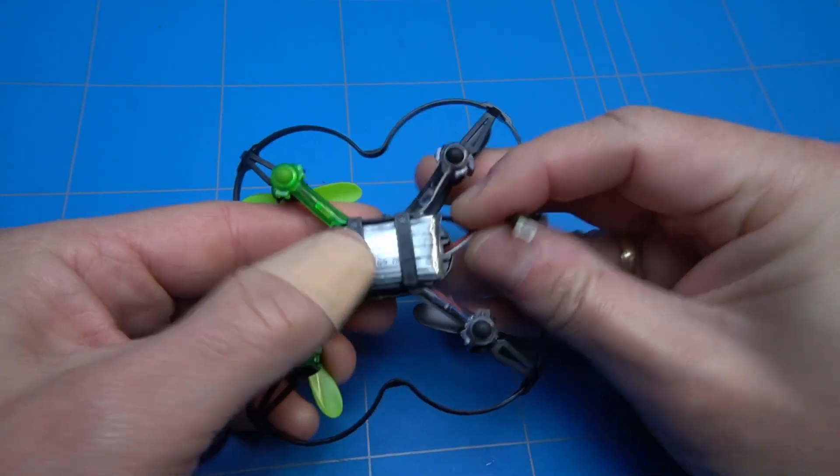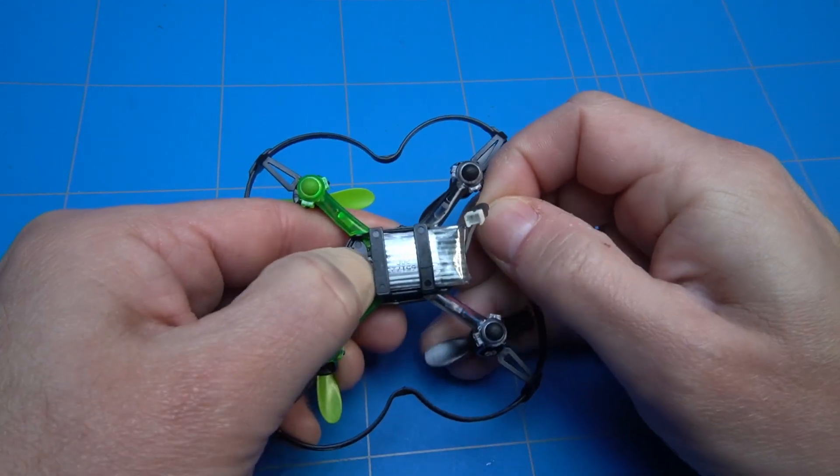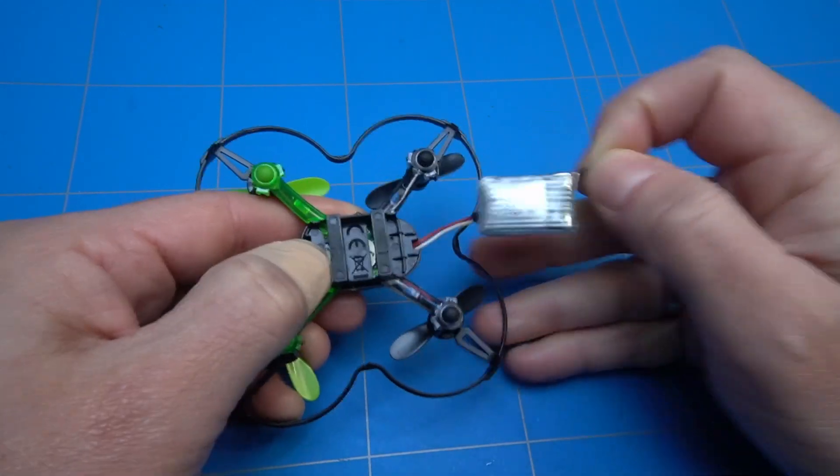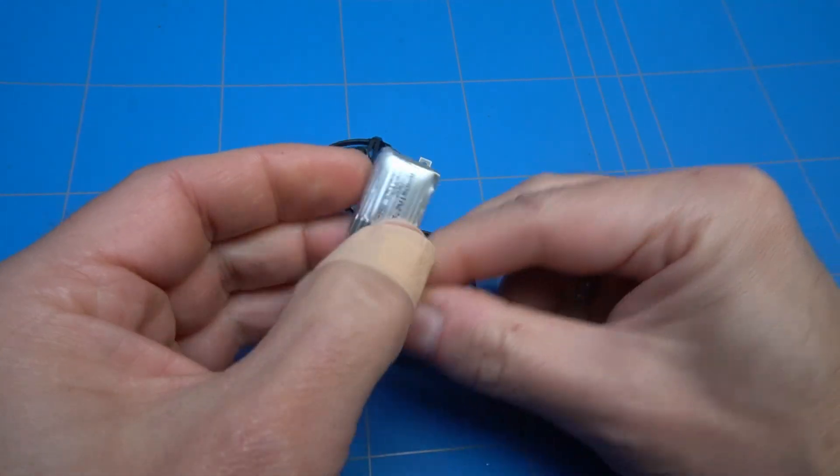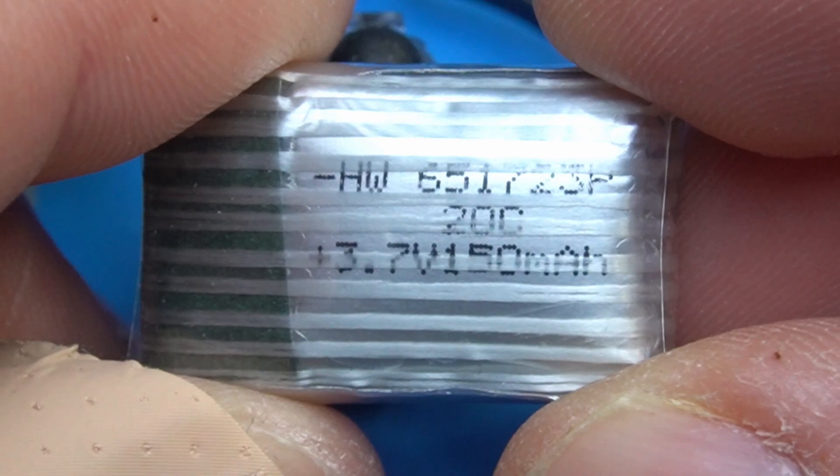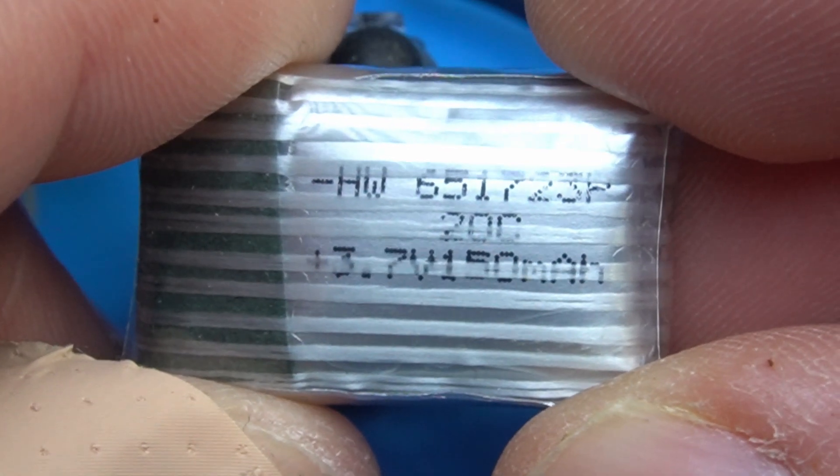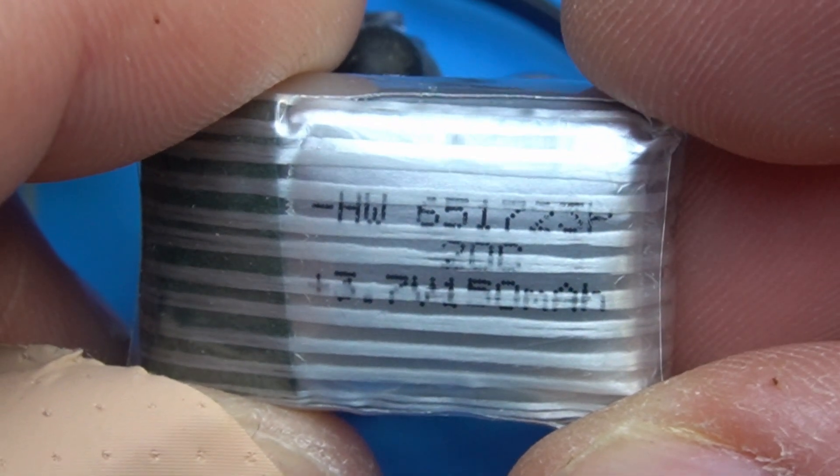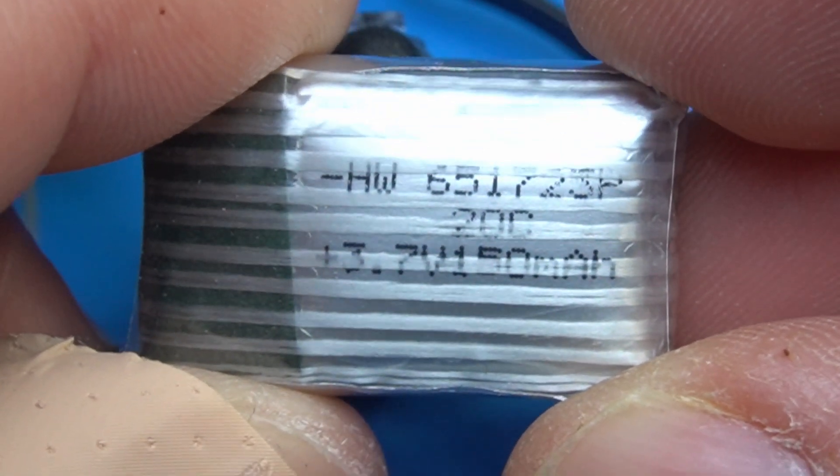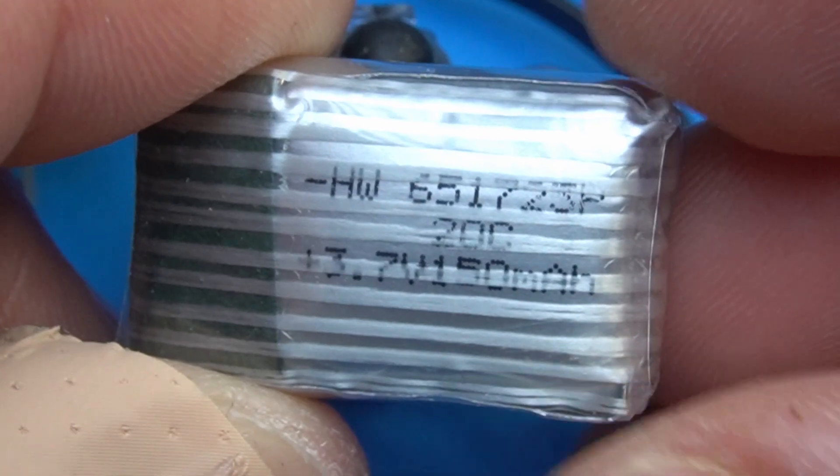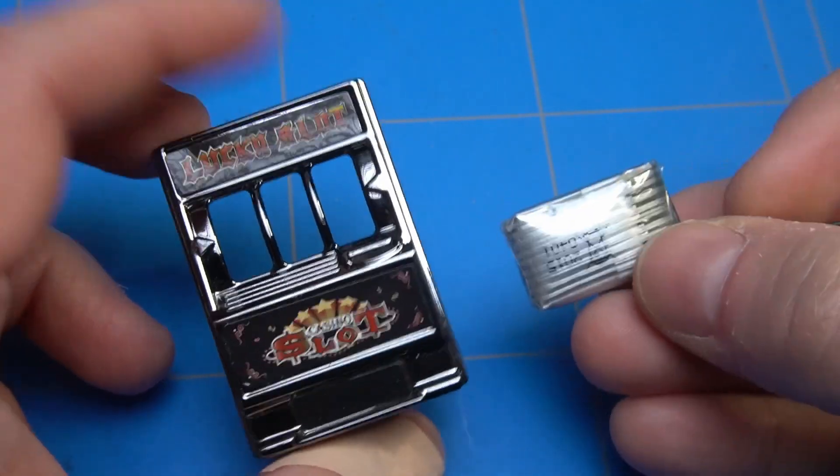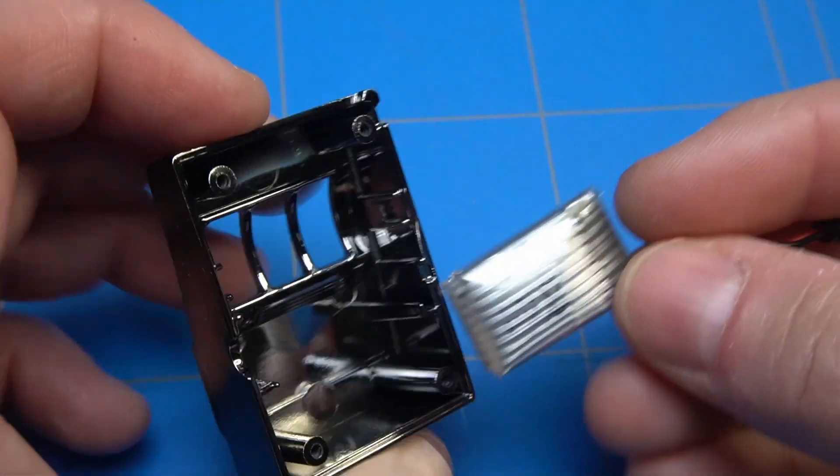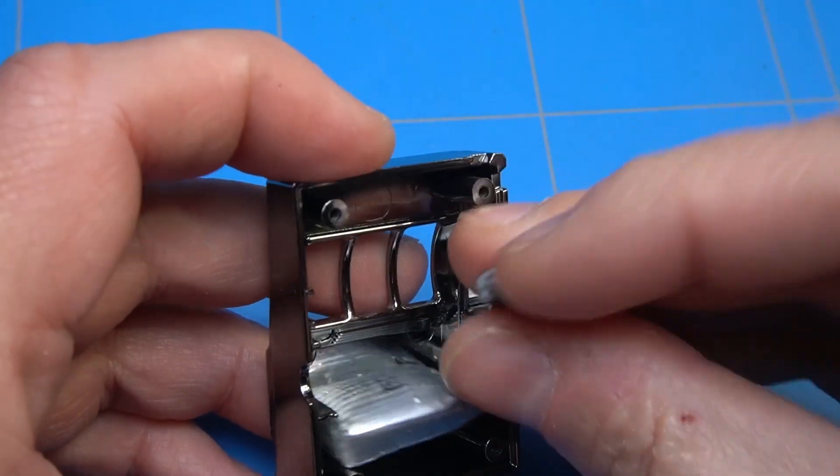I didn't have any loose batteries that were that small, but I have this old drone that broke down and it's using this small 3.7 volts and 150 milliampere LiPo battery, which I think will be perfect to use in this setup. It should fit right into the enclosure. Maybe here.